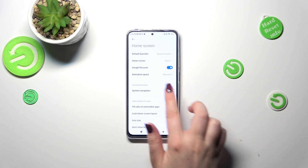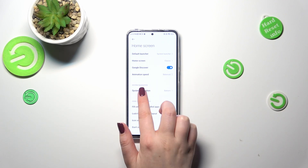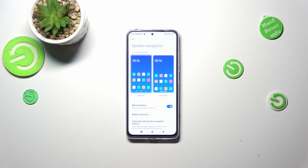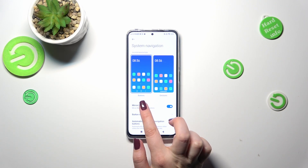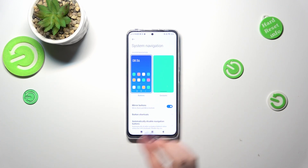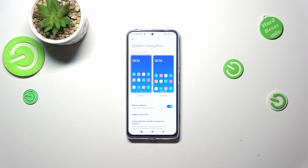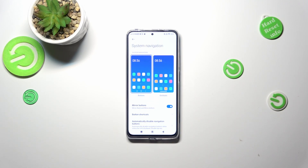As you can see here we've got the System Navigation, so let's tap and we've got two different options from which we can choose. Currently we've got the buttons option applied, and next to it we've got the gestures with this short simple animation which gives us a hint of how to use the gestures.